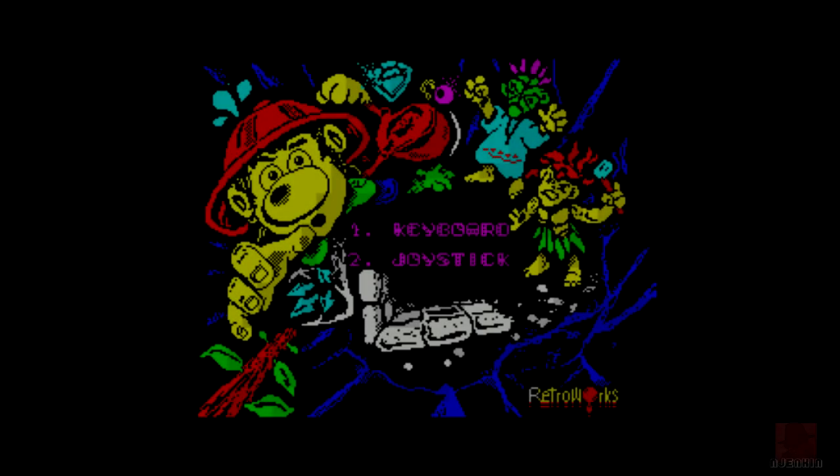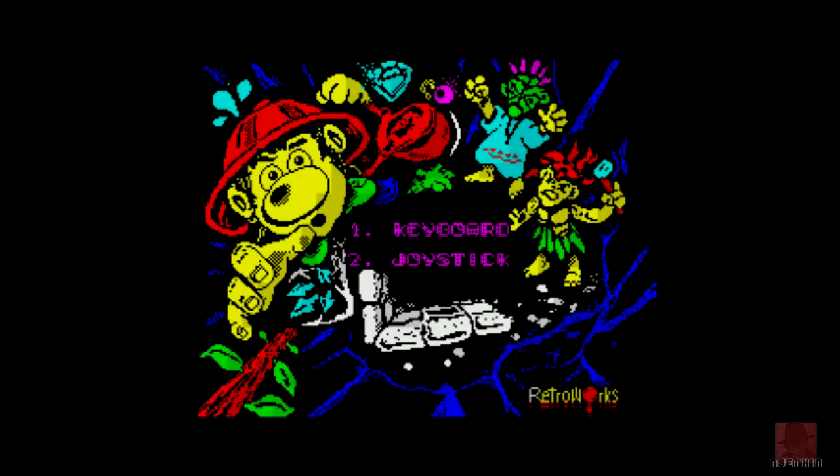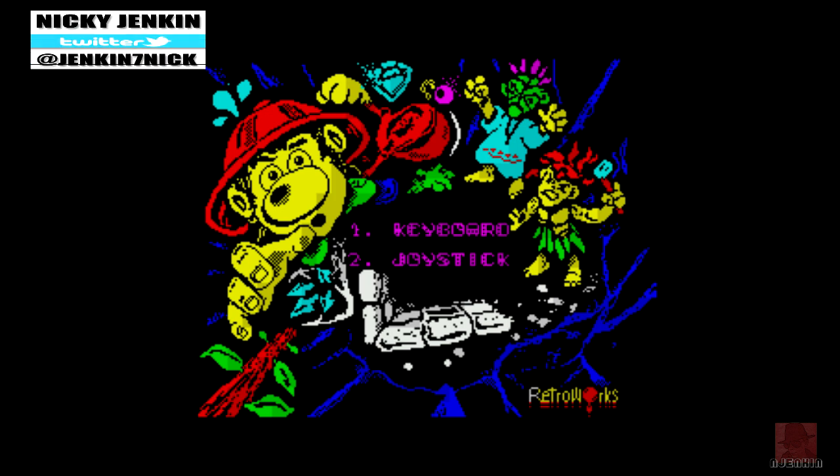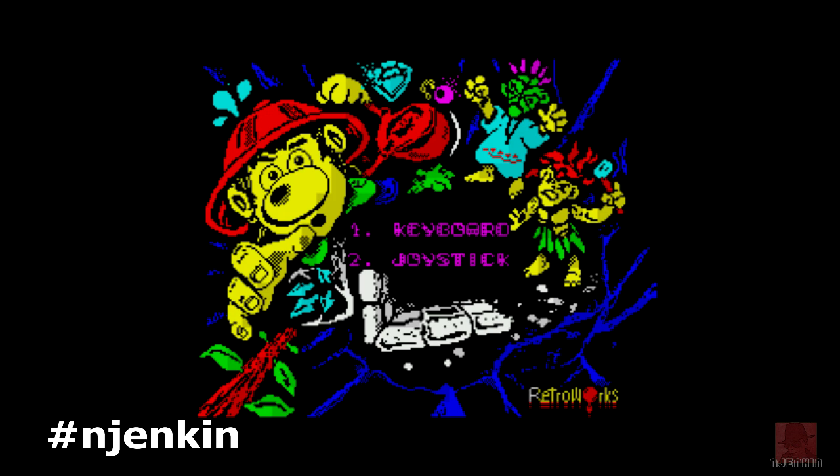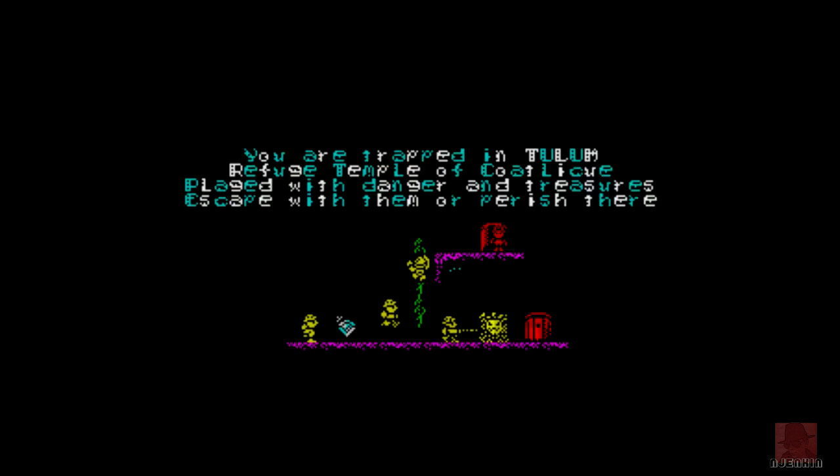Good day everyone, a very warm welcome to you. I hope you're well. My name is Nick and we're looking at another homebrew on the ZX Spectrum. There's been lots of great homebrews come out in 2020, so we'll see how this one compares. It's the Lost Treasure of Tulum, published by Retroworks in 2020.